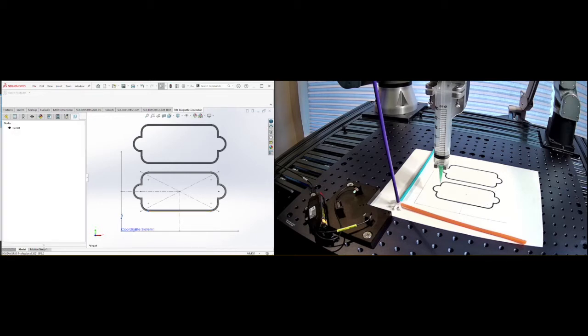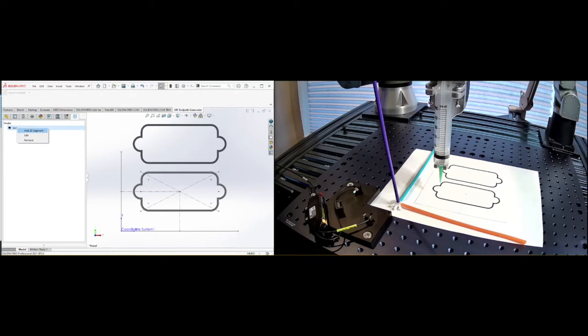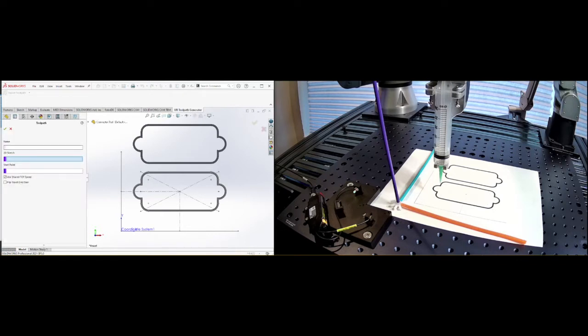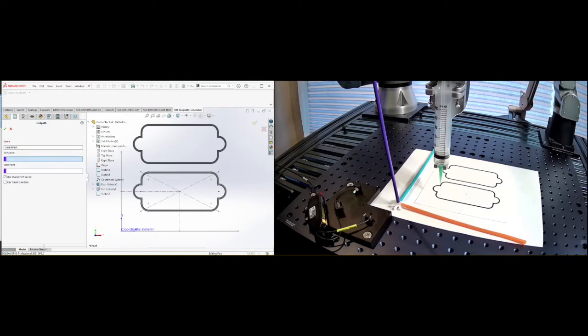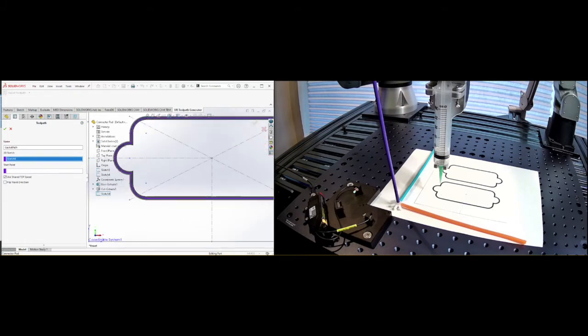Okay. So perfect. So now we have this toolpath, but now we need to add a 2D segment. So we're going to go in here and say add to the segment and we'll call this gasket path. And so what is your sketch? Our sketch for this gasket path is going to be this last sketch that I put together. And then the starting point, right, if I go here now to the starting point, it will be that.